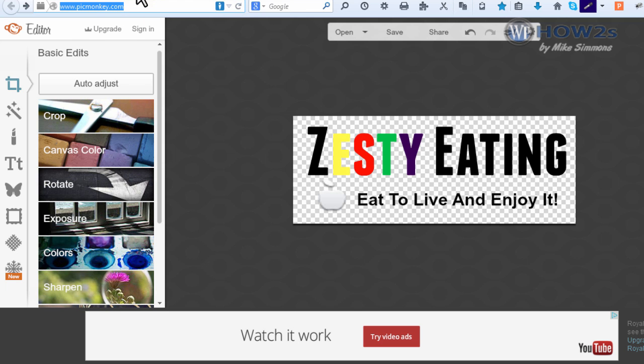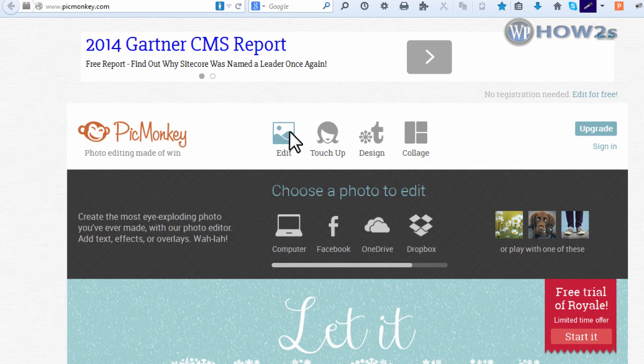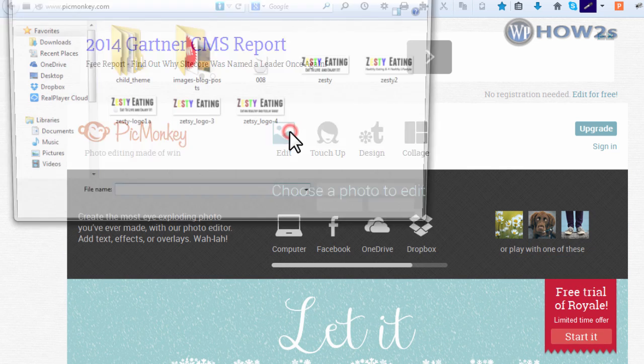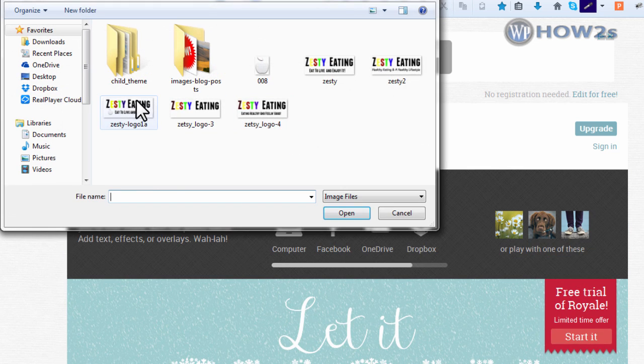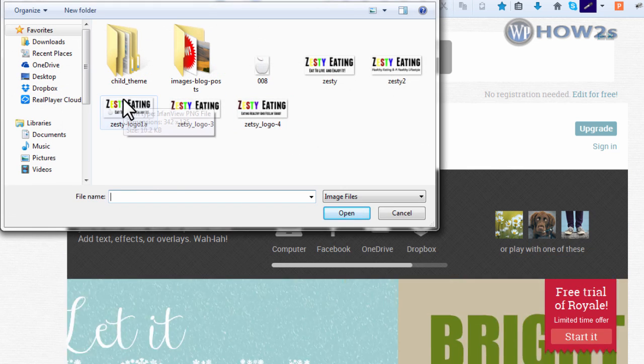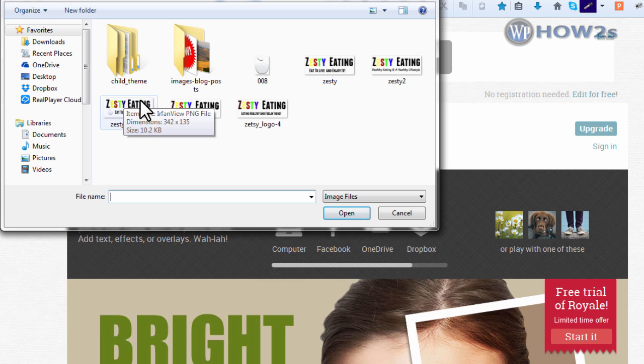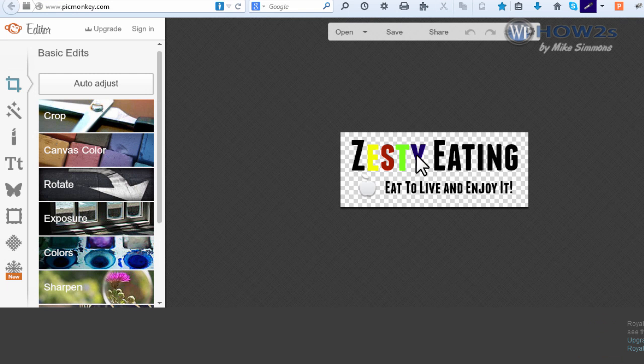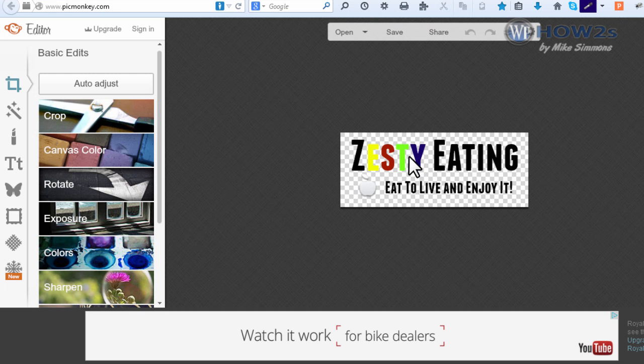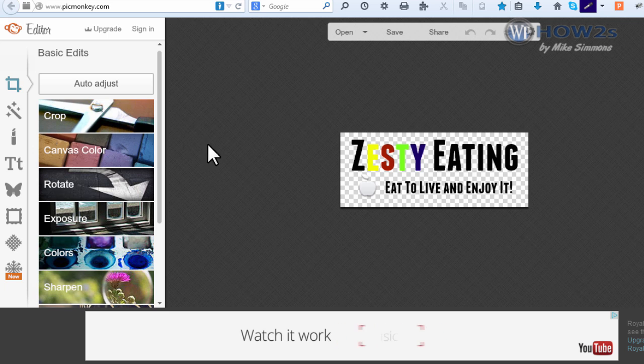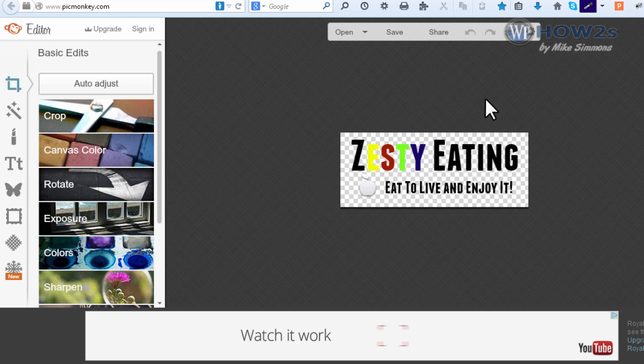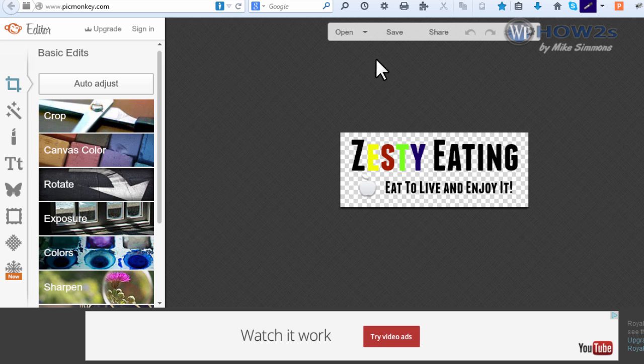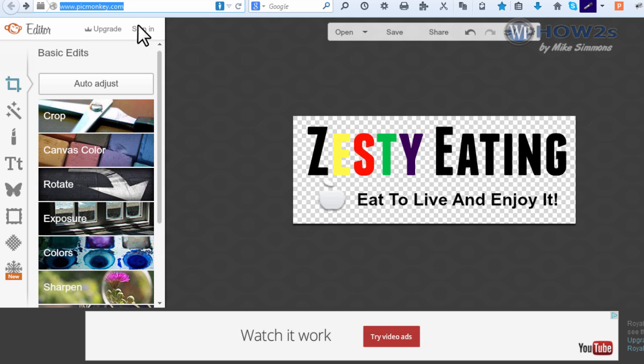And another cool thing about PicMonkey is you can come back later. You can click on this edit right here, then you can navigate right to wherever you have your logo saved, open it up, and you can edit it again and save it to a larger size or smaller size. So very handy, very cool site. You can do a lot more than just make logos at PicMonkey, so you can play around with this site if you'd like.